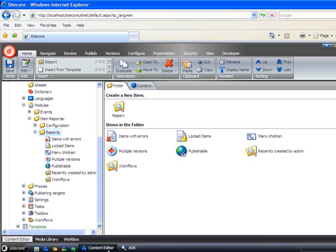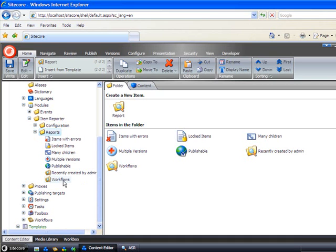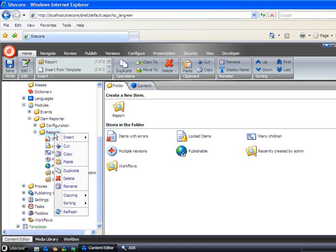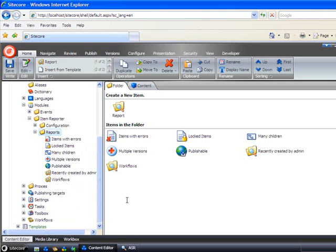Let's see how you can create your own reports. In system modules, item reporter, reports, we have the reports that you can see in the module. If you want to start creating your own, right-click reports, insert new report, and then you're good to go.